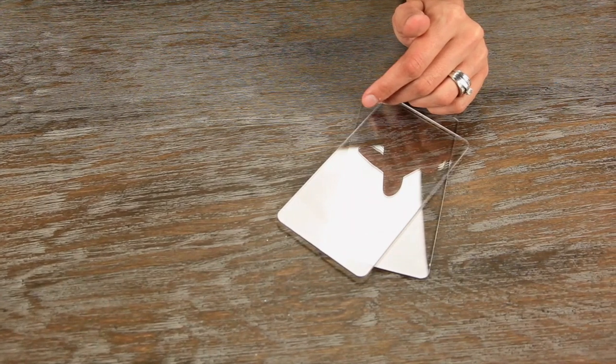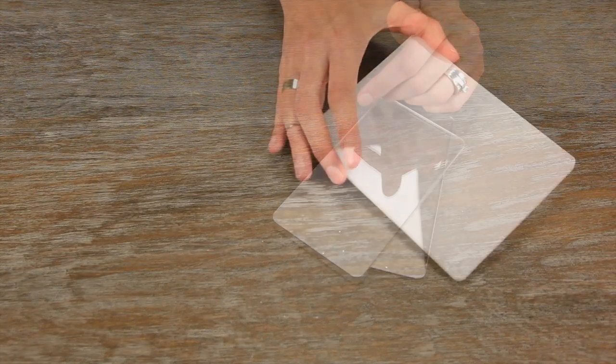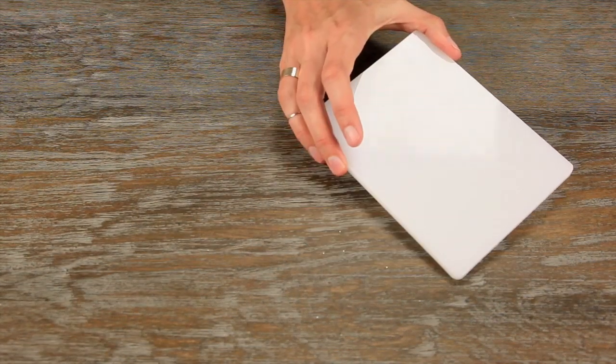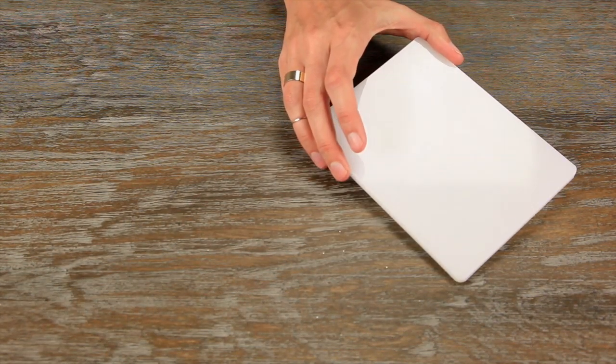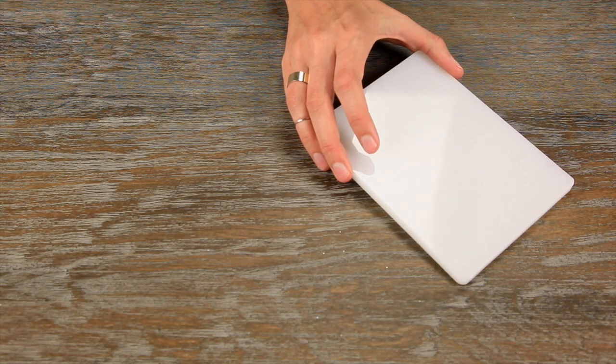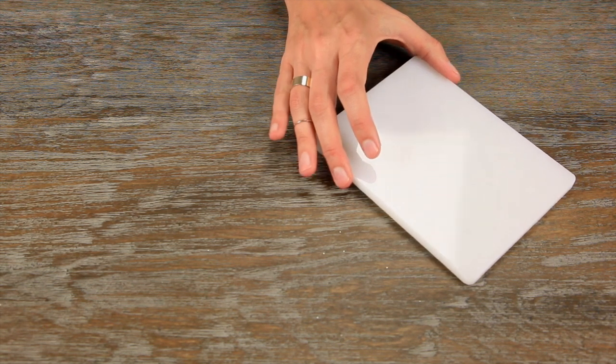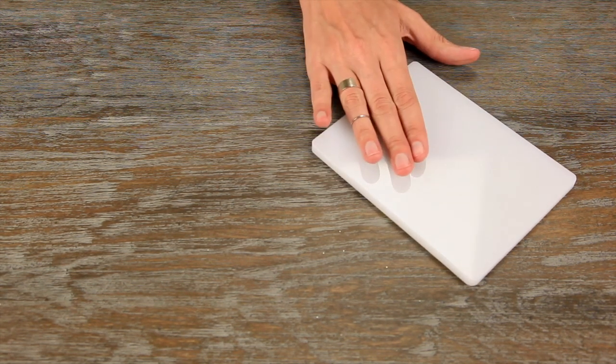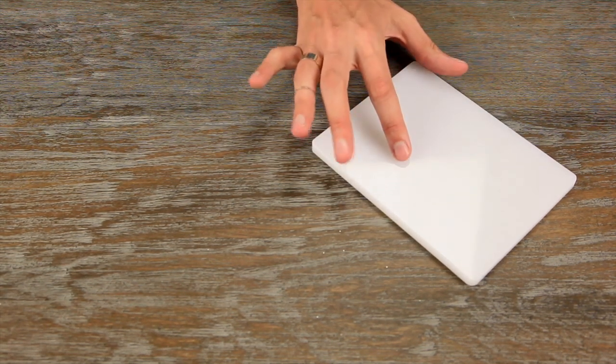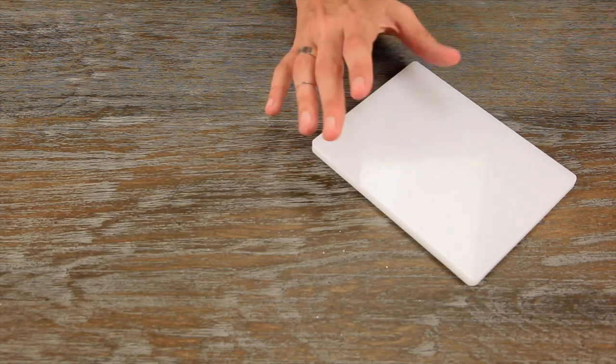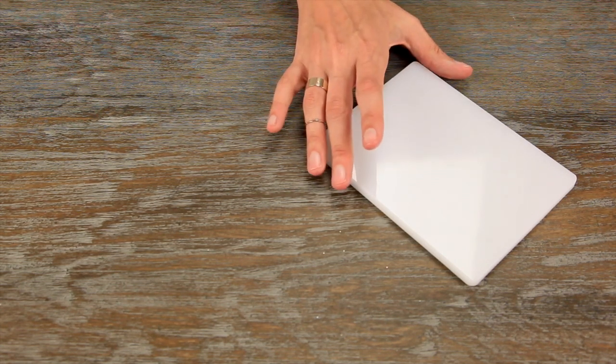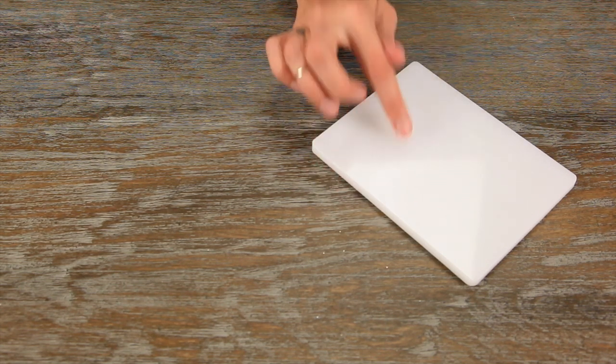This is the original Sizzix cutting pad standard, and it is best used with the originals, the Sizzlets dies, and the Simple Impressions embossing folders. This is compatible with the original red Sizzix machine.